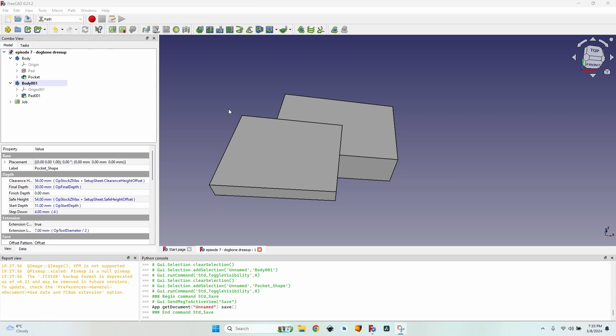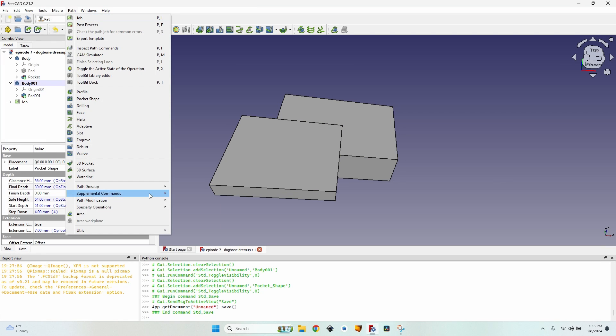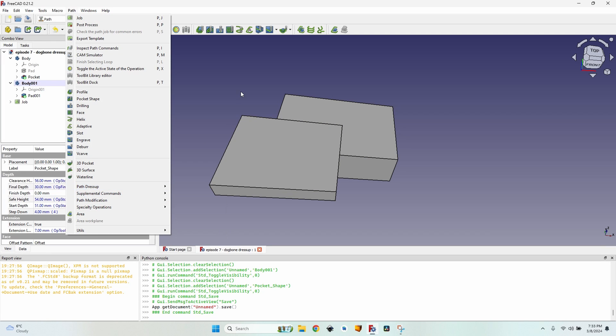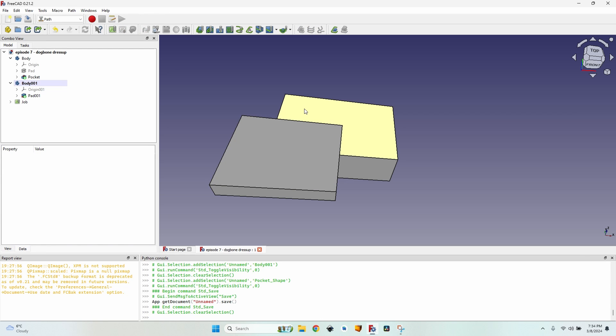Hello, we are going to talk about the path dress-up called dog bone. I'll tell you what it is useful for, how you can set it up to optimize the paths, and when it's not good to use it.